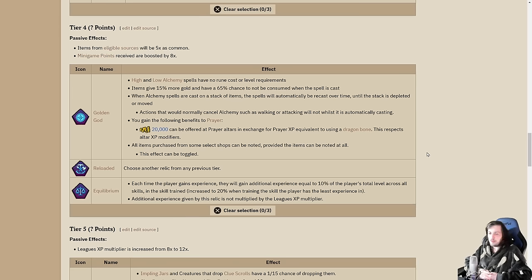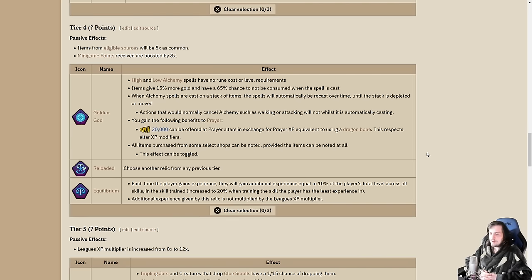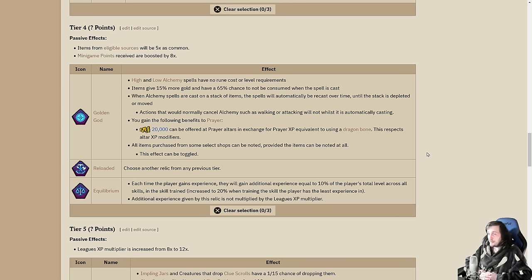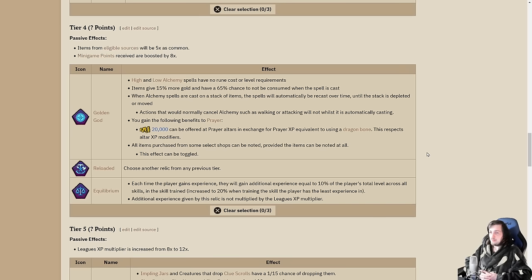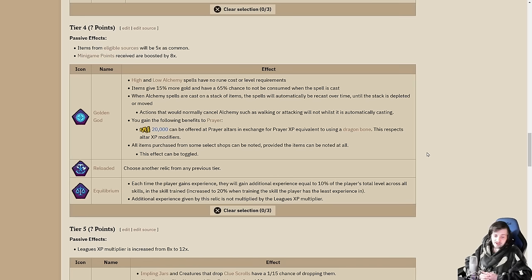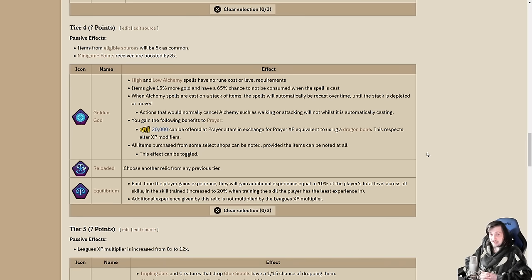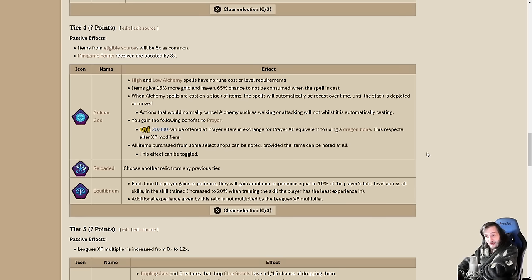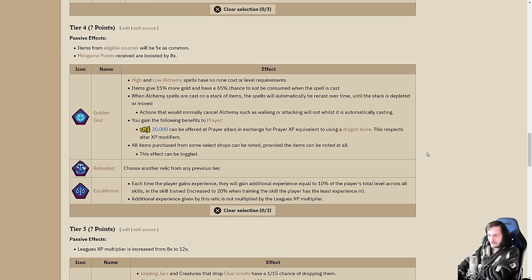The cost is turning down Golden God, which gives you access to high and low level alchemy off the bat with no rune cost, no level requirements. Your items give 15% more gold, have a 65% chance to not be consumed. When cast on a stack, it will automatically recast over time until the stack is depleted or moved. This means you can attack an enemy, go attack another enemy, go cook some food, and the entire time you were alching. That cash stack is going up.